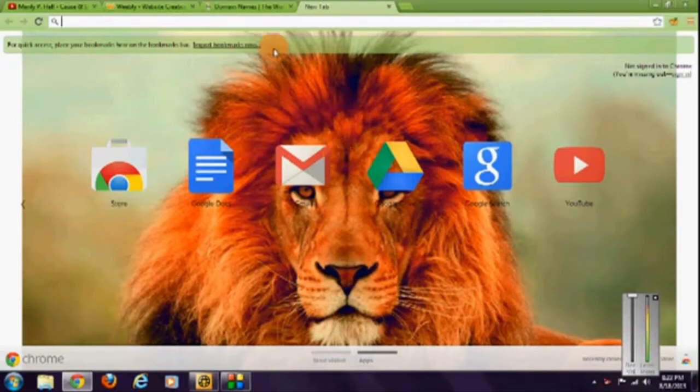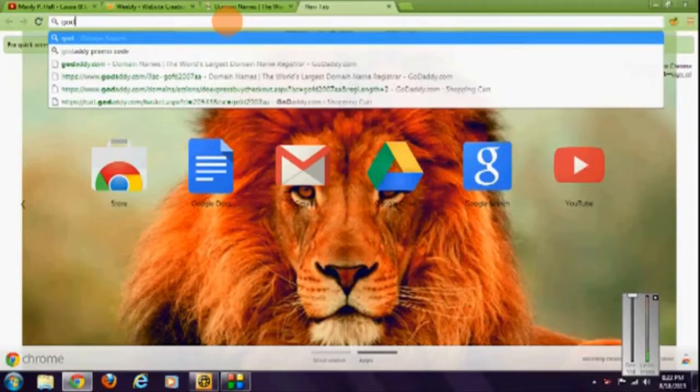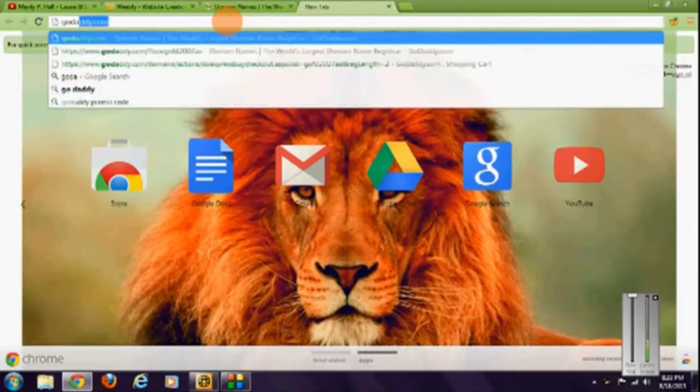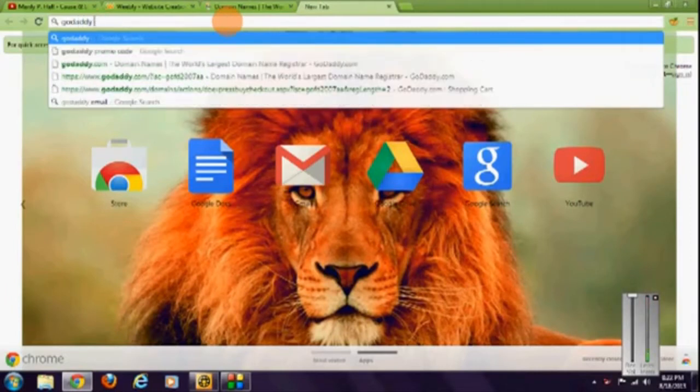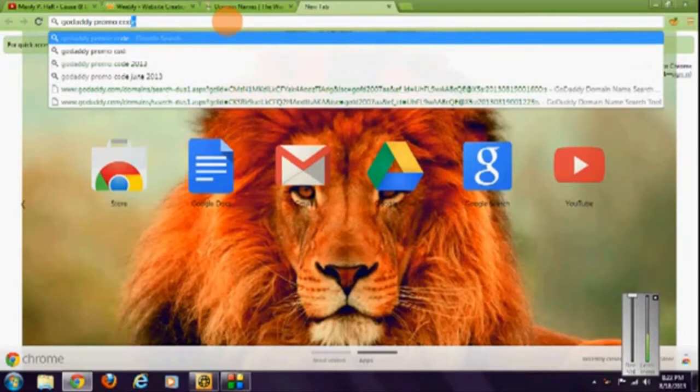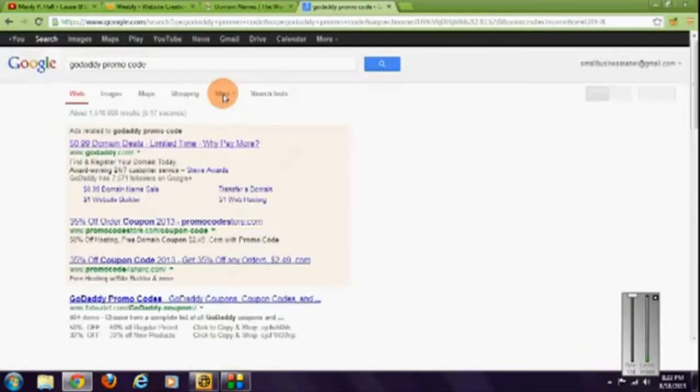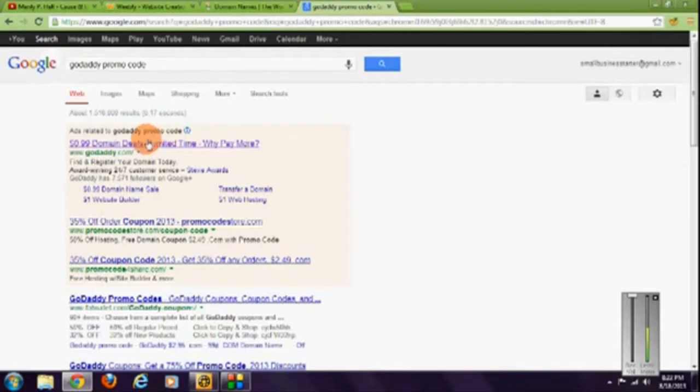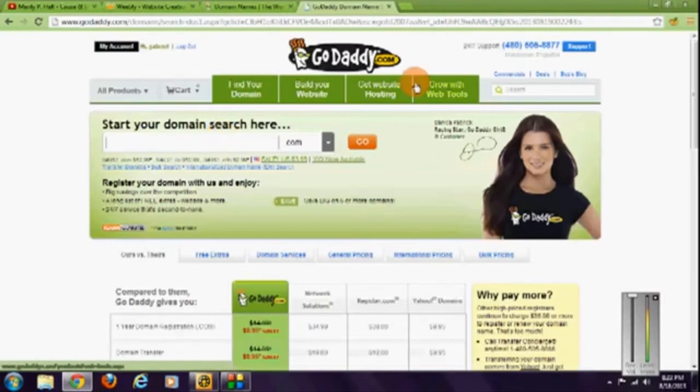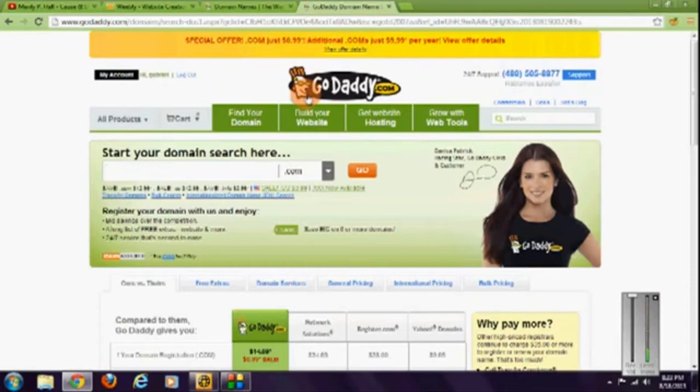So do a Google search for GoDaddy promo code. The first one that shows up, 99 cent domain deals, click that. That will take you to GoDaddy and the code is automatically entered into the site, so you don't have to enter the promo code anymore.